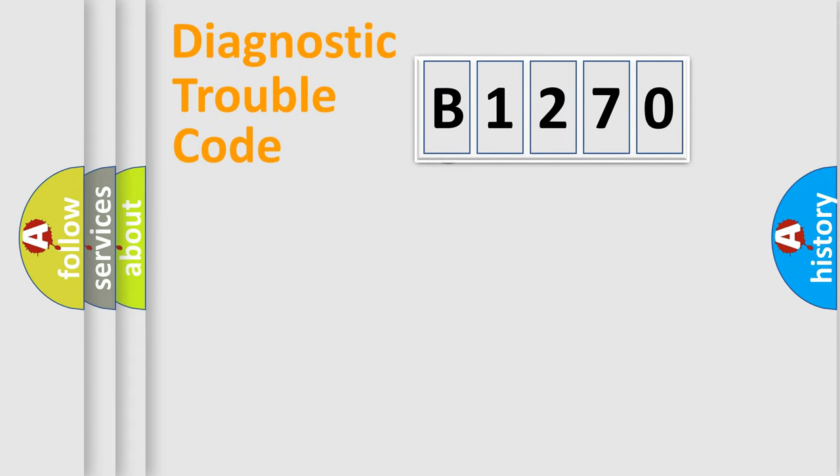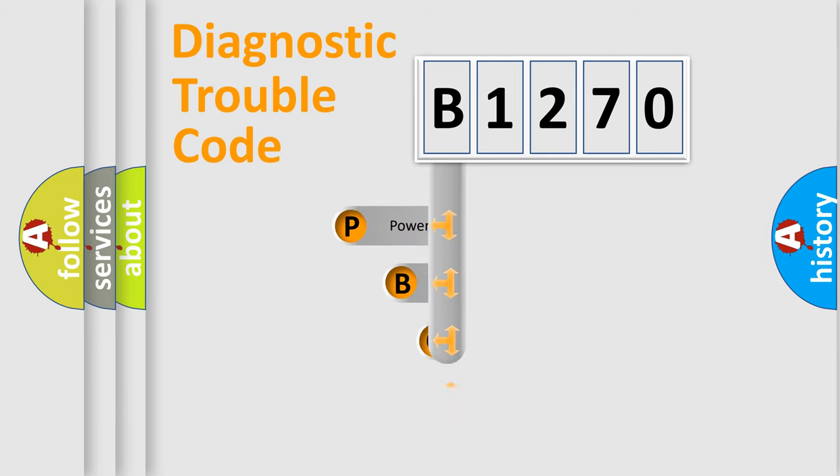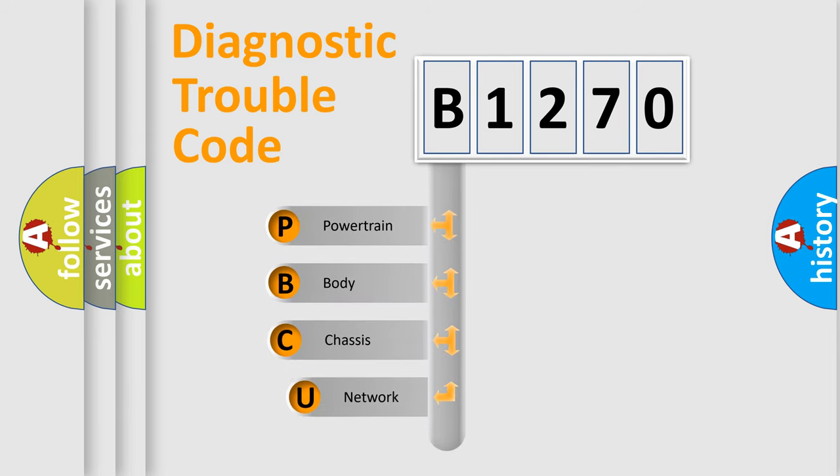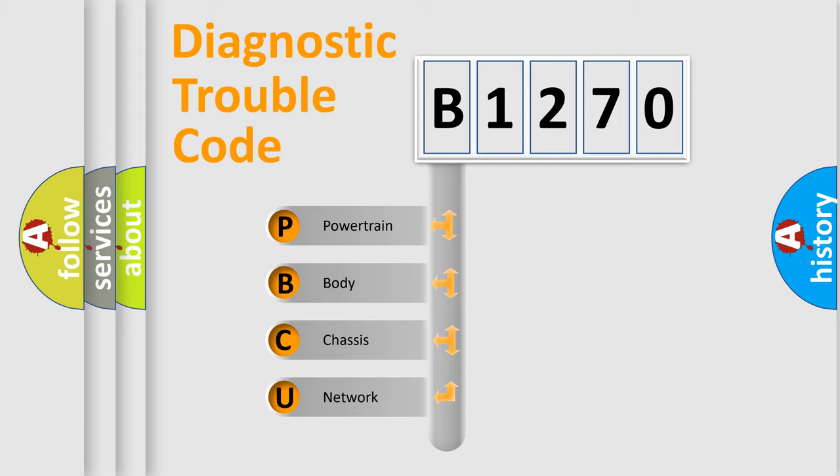First, let's look at the history of diagnostic fault code composition according to the OBD2 protocol, which is unified for all automakers since 2000. We divide the electric system of automobile into four basic units.